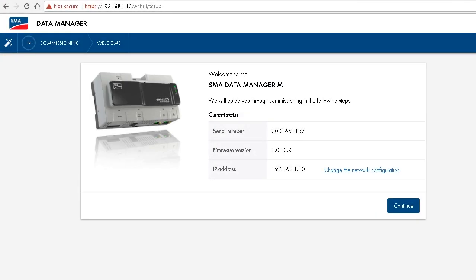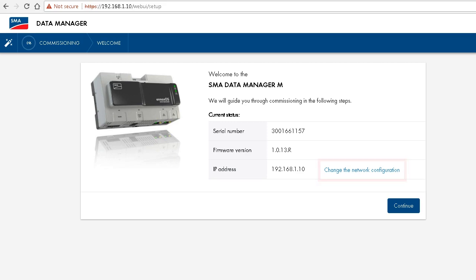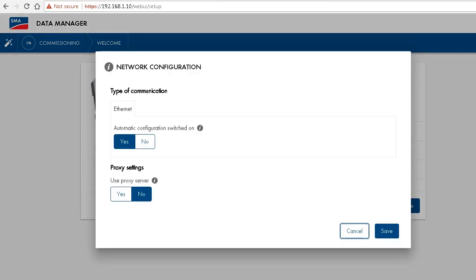In this configuration step, you can change the network configuration if required. For this, you click on change the network configuration. However, this is normally not necessary, so we can leave it on automatic configuration switched on.